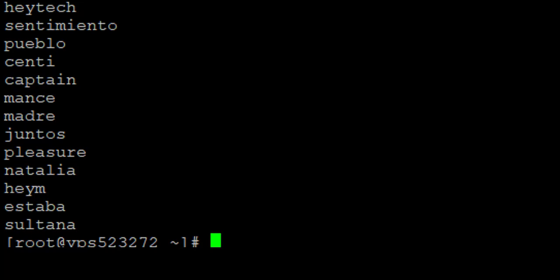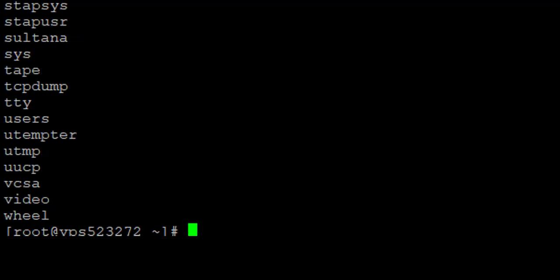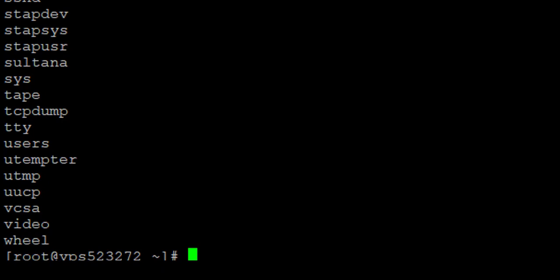What if I want a sorted list of the groups? If I have many groups and need to go through them, I may need to sort them alphabetically. To do that, I use the getent group command, then pipe it through cut with the delimiter and the first field, then pipe to sort. You can see that in this case everything has been sorted alphabetically.